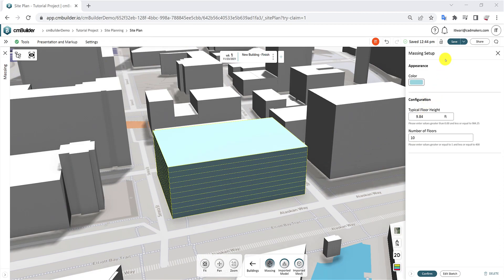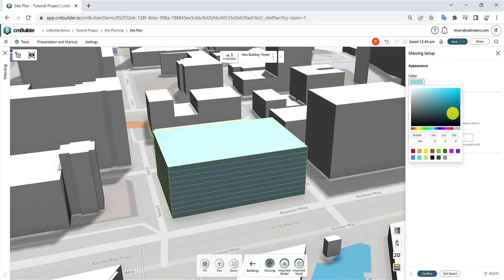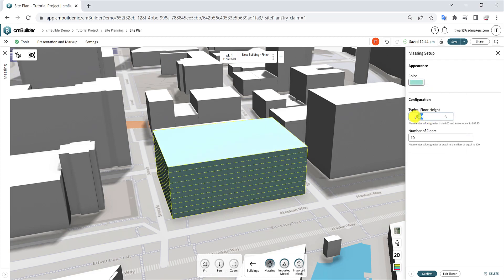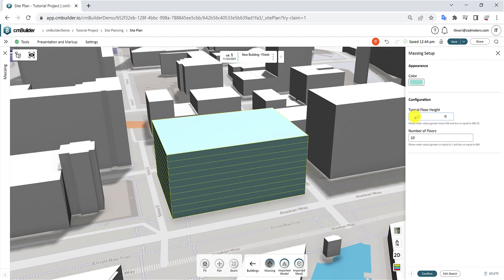In the Massing Setup menu, you can customize the color of the massing, specify the typical floor height, and set the total number of floors.